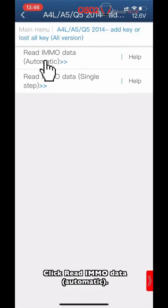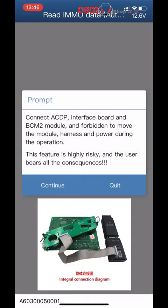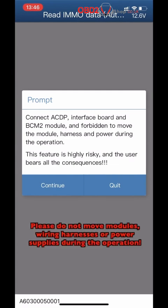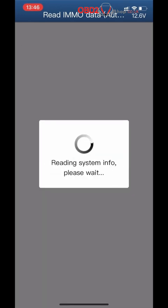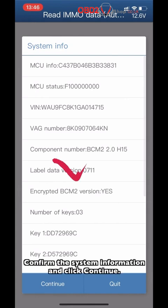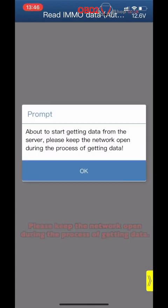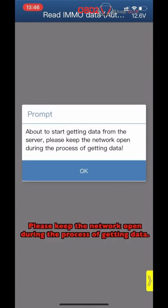Click Read MMNO data automatically. Ensure that the ACDP interface board and PCM-2 are properly connected. Please do not disconnect modules while the harness power supplies during the operation. Pin detection path — click Continue. Confirm the system information. Please keep the network open during the process of getting data.